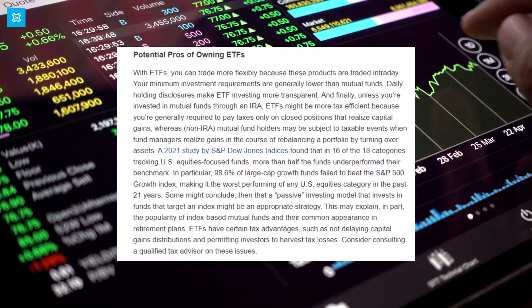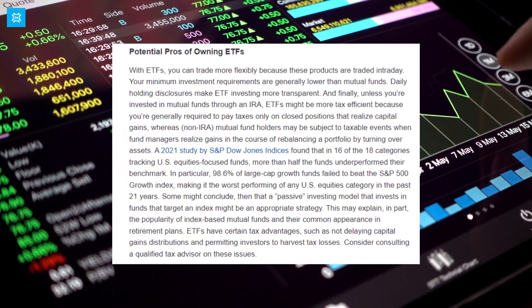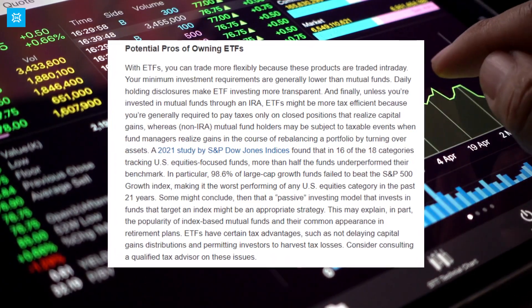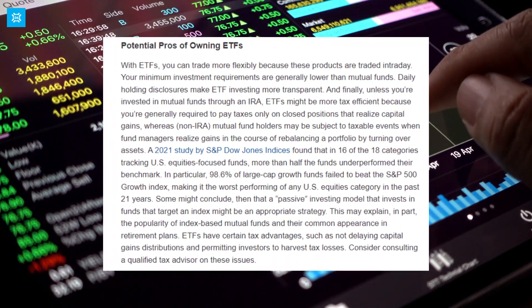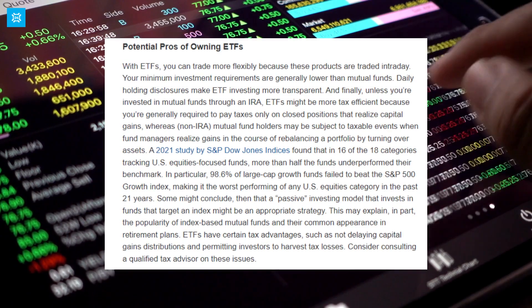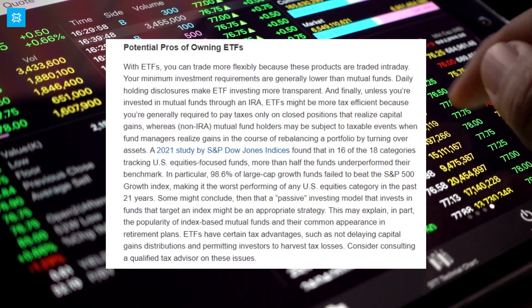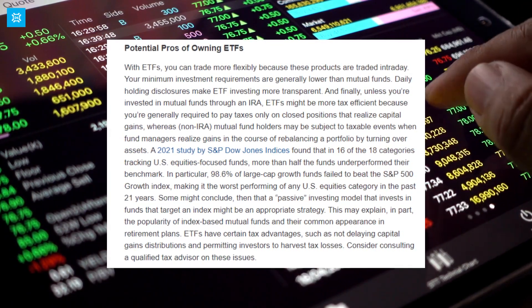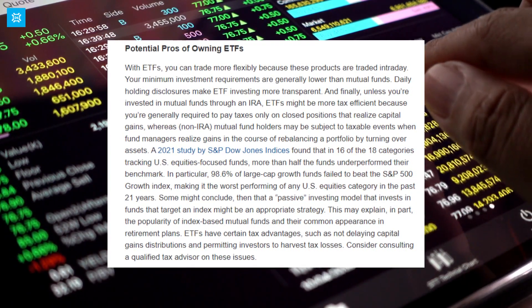Advantages of ETFs: Diversification. ETFs offer investors a way to diversify their portfolios without having to purchase individual stocks or bonds.